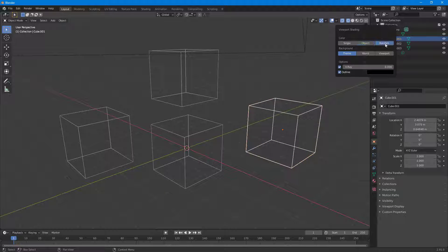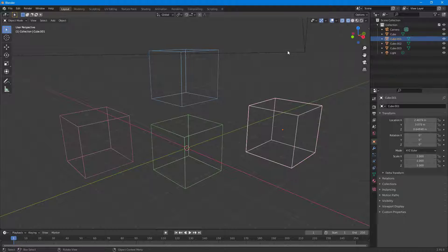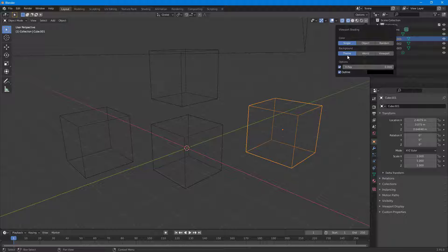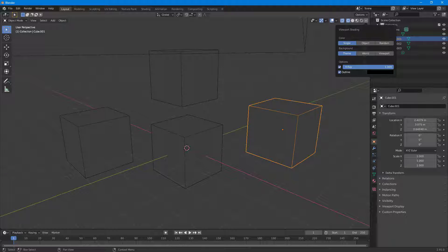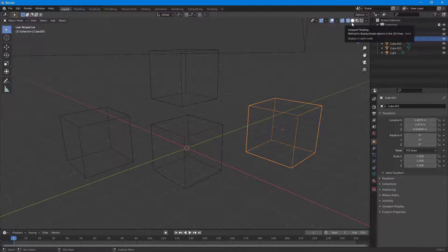In the Wireframe options, you can change the colors — for example, you can set a random color so that different objects get different colors. Keep in mind this is just for preview and won't be rendered out. You can also change the background from the viewport, work with the theme, and control X-Ray transparency to set how transparent you want the objects to be.